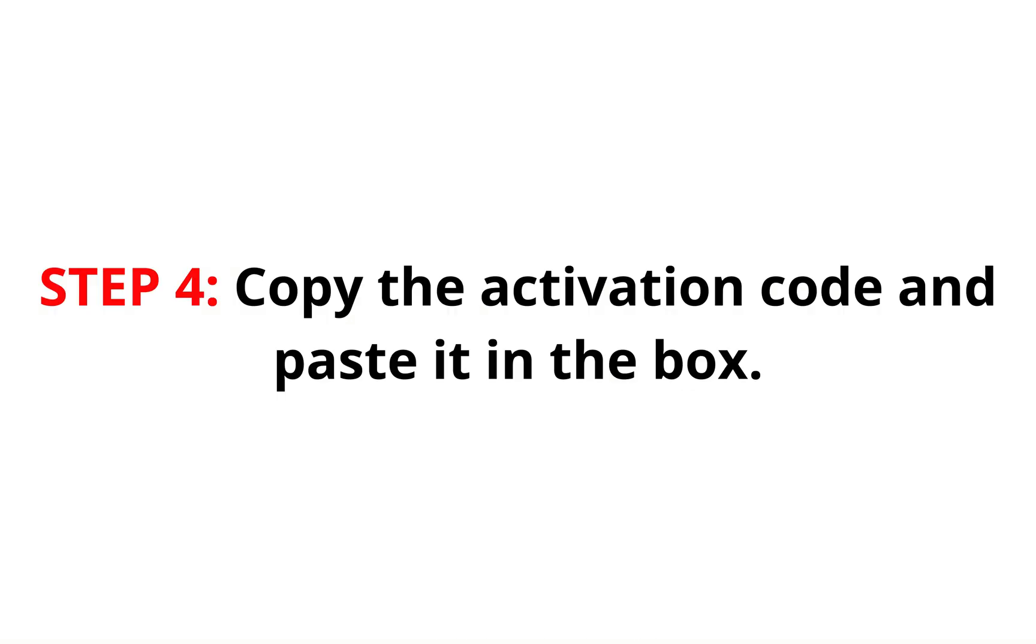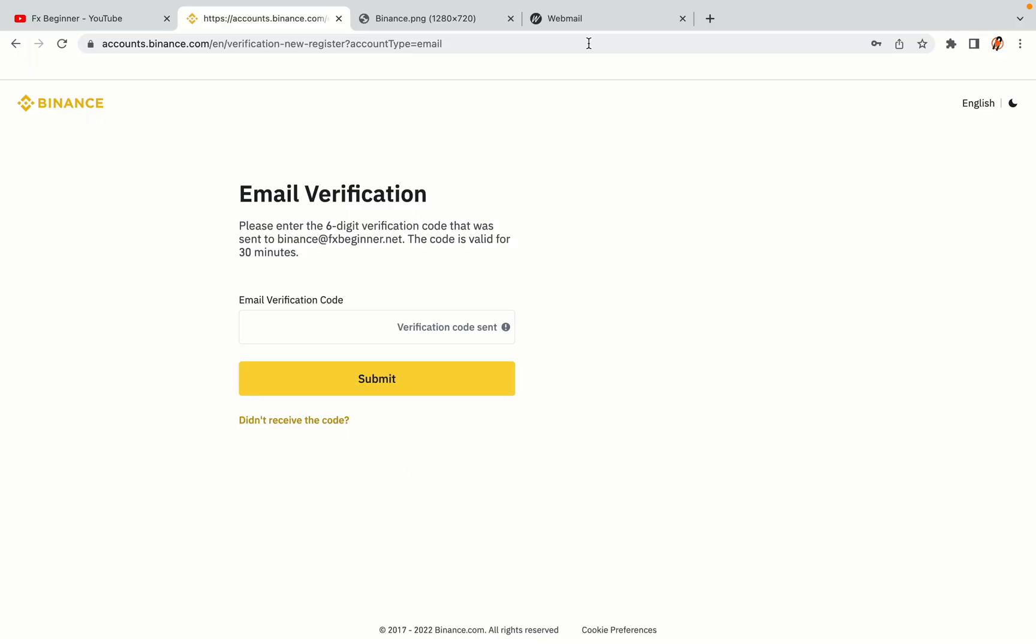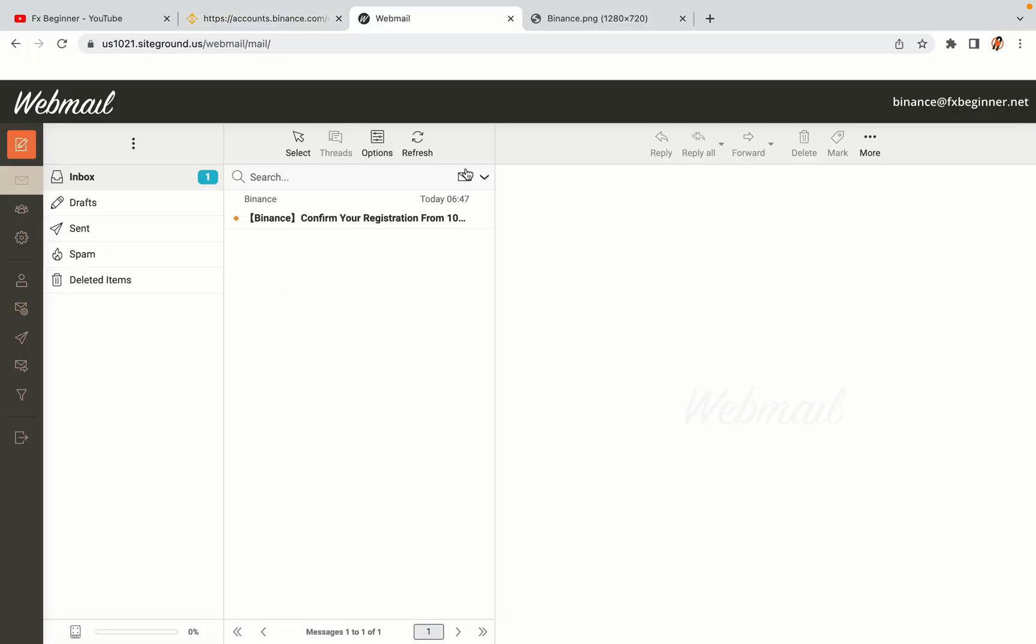Step 4: A confirmation code will be sent to your mail. Open your mail inbox, copy the code and paste it in the box to fully activate your Binance trading account.